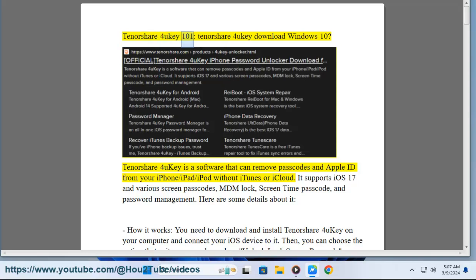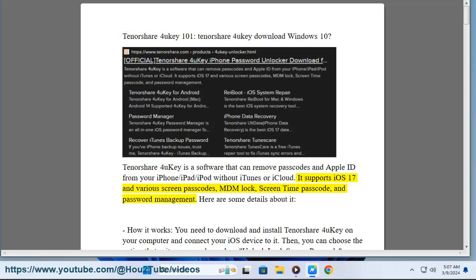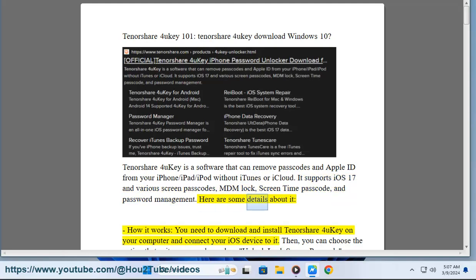Tenorshare 4UKey is a software that can remove passcodes and Apple ID from your iPhone, iPad, or iPod without iTunes or iCloud. It supports iOS 17 and various screen passcodes, MDM lock, screen time passcode, and password management. Here are some details about it.